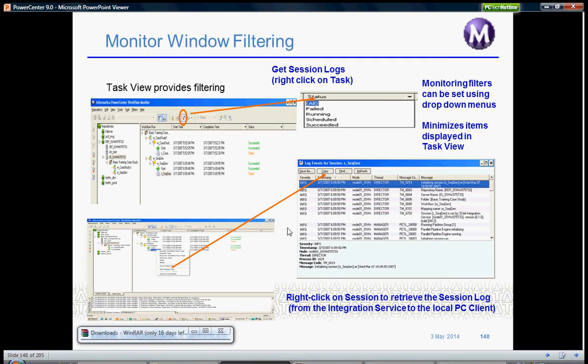If you right-click on any of the tasks and workflows and go to view workflow log or view session log, it will open up a log events window which you can copy and use for any purposes like emailing.